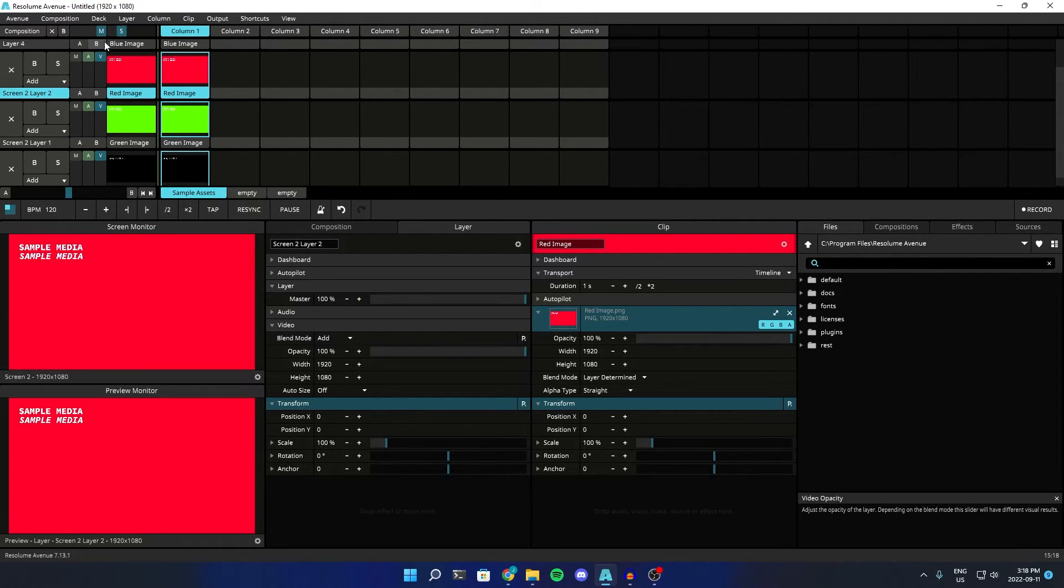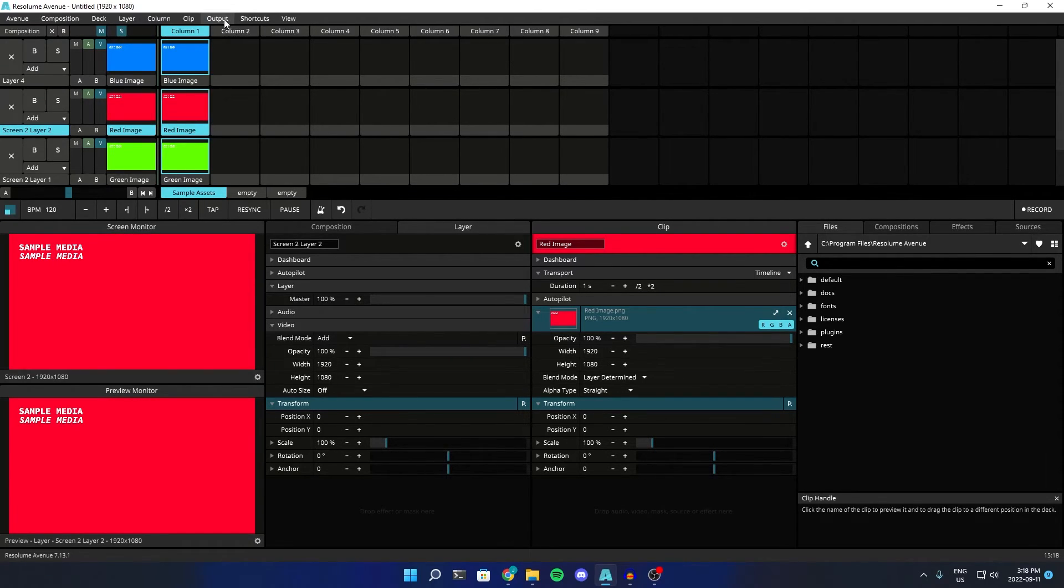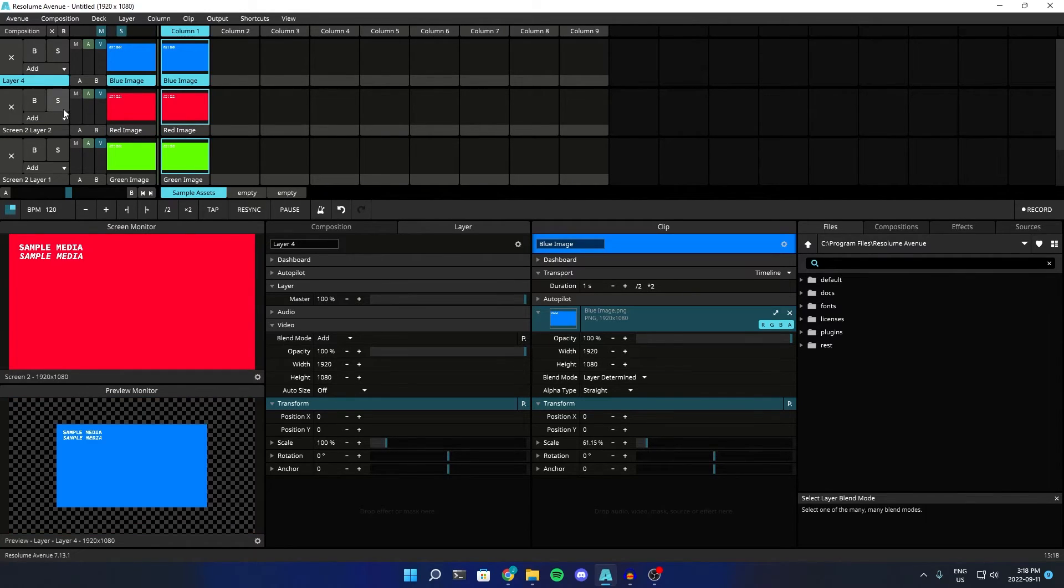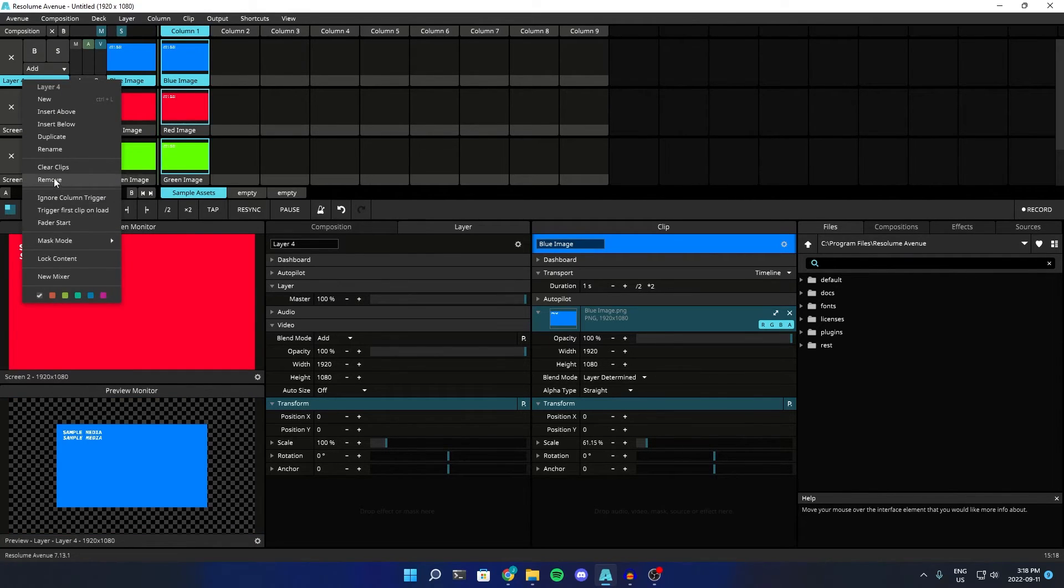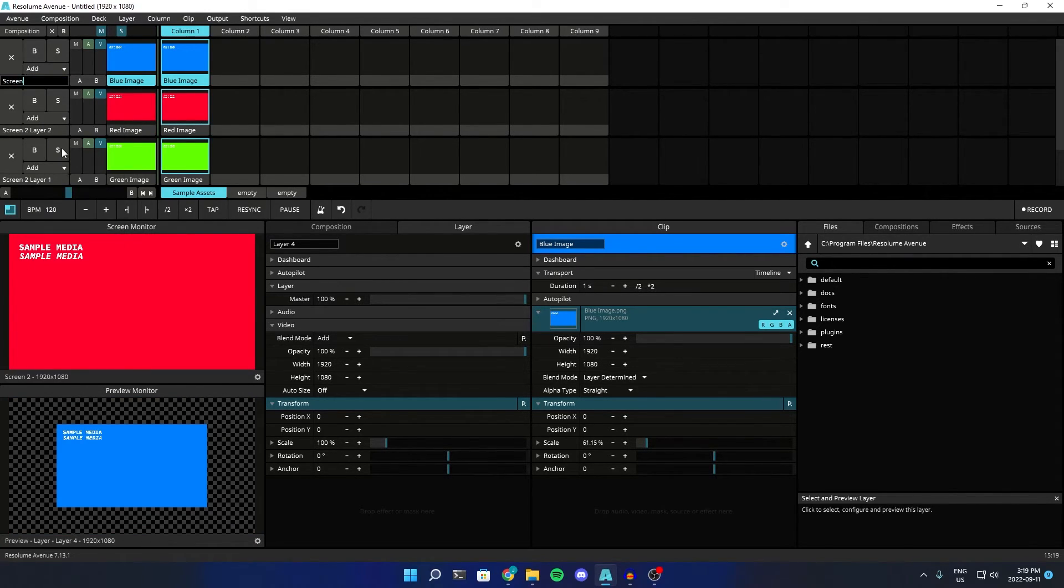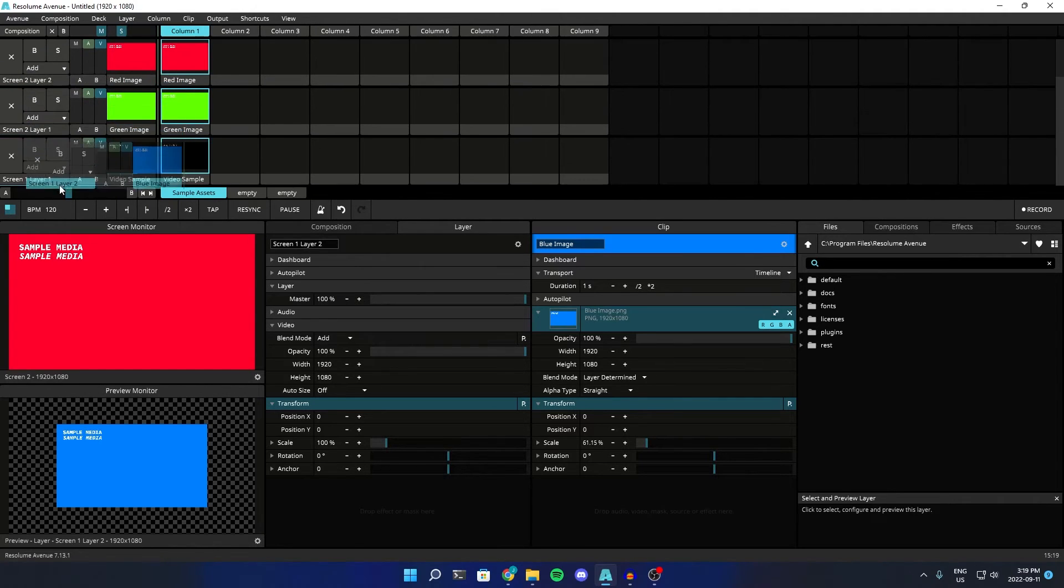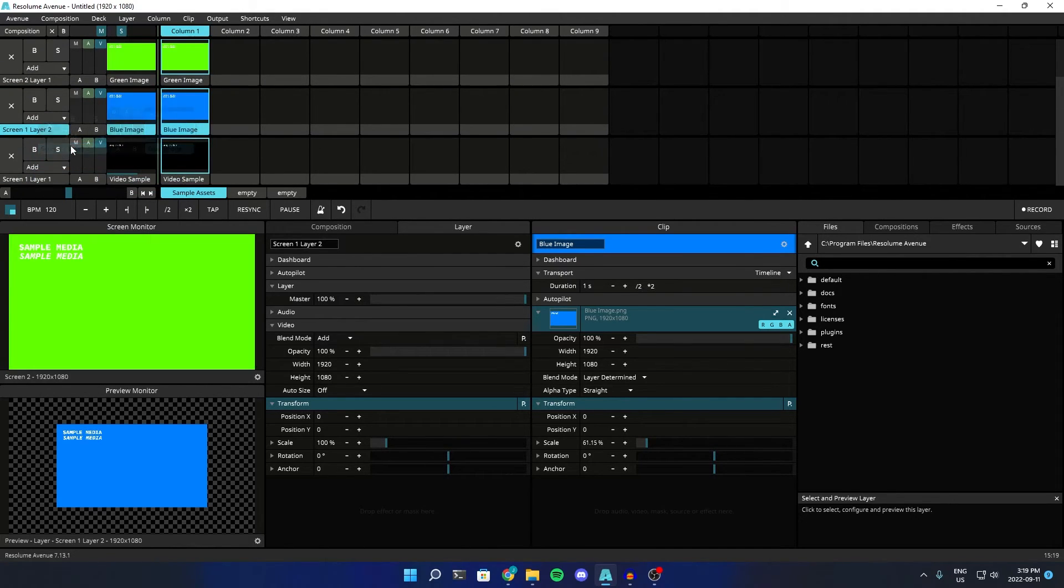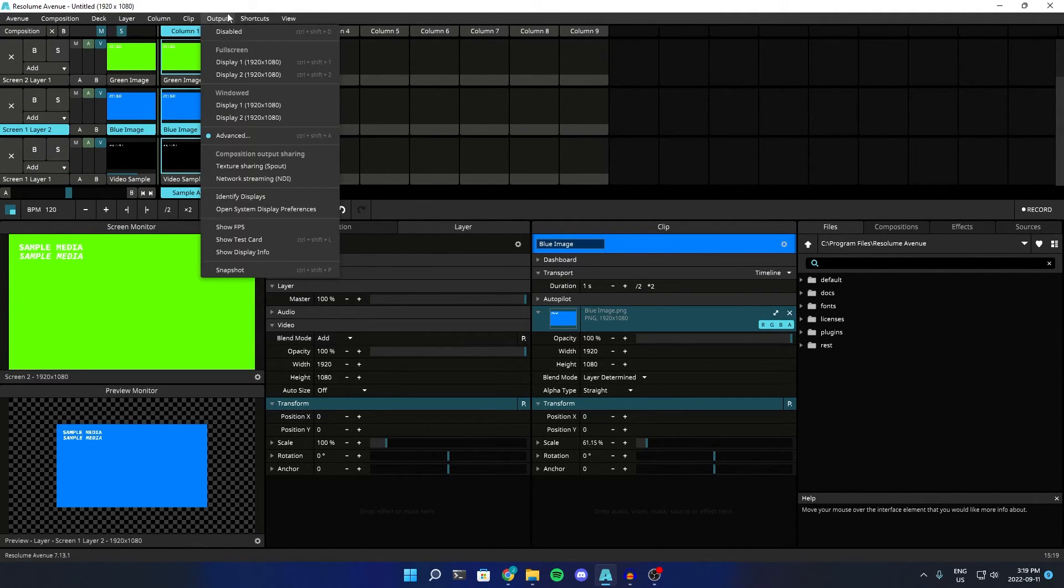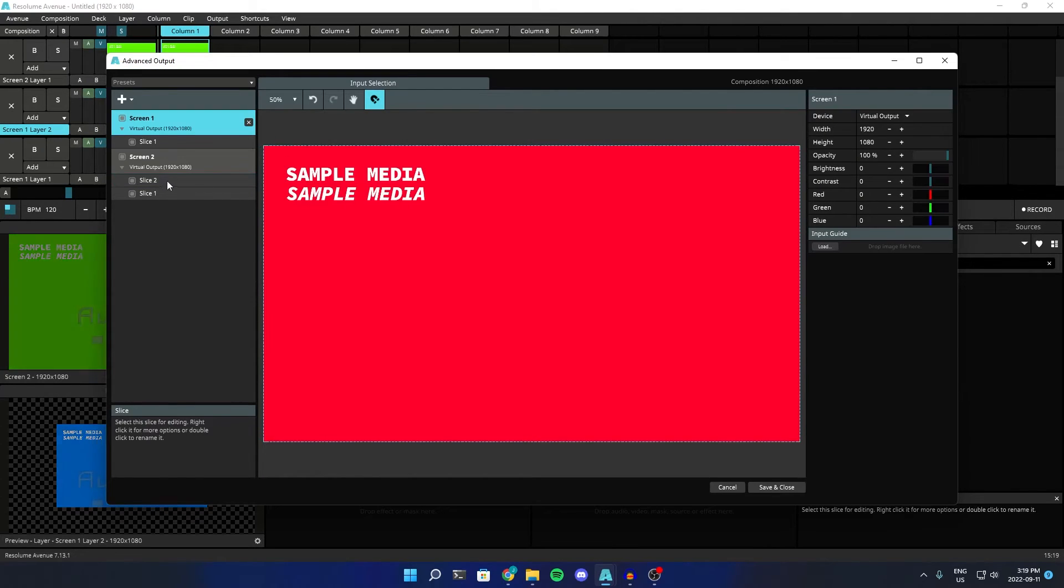so we can just continue doing that. We can add another layer, and we need to rename this one to screen 1, layer 2.